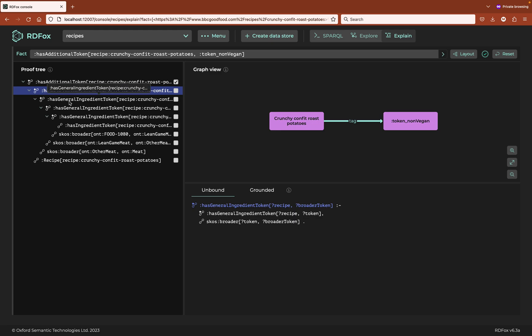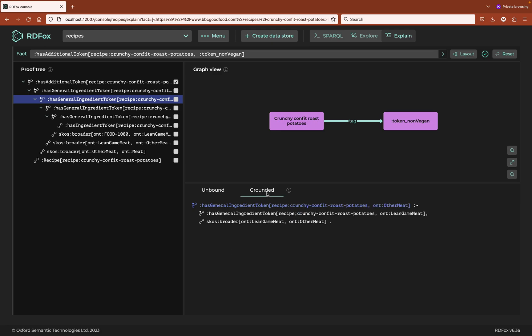Why does the recipe contain other meat? Because of the subclass rule again. Change to the grounded tab. Because it contains lean game meat, and lean game meat is a type of other meat. Let's go deeper in the tree again.